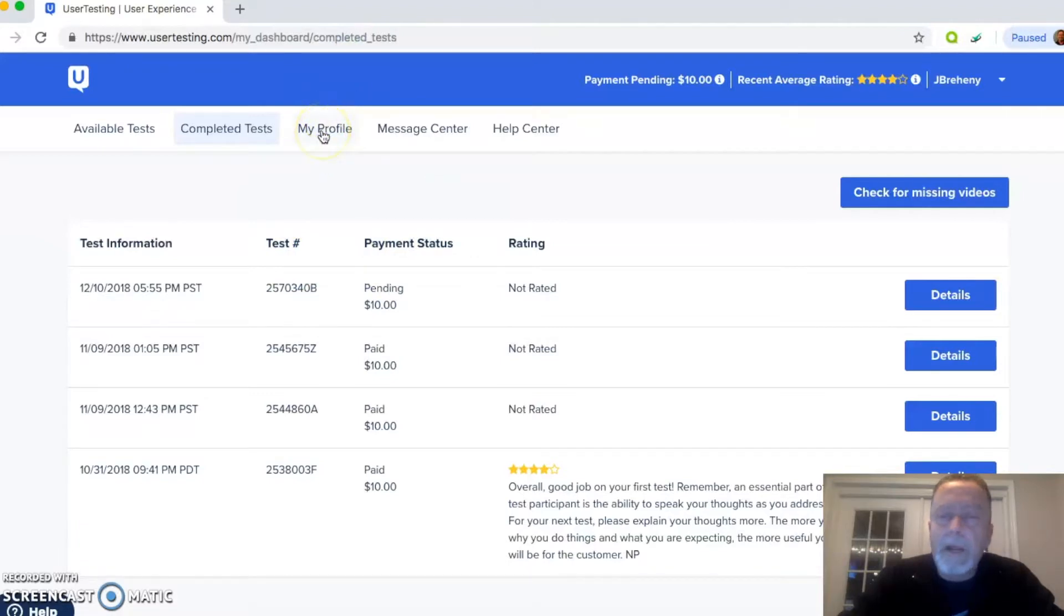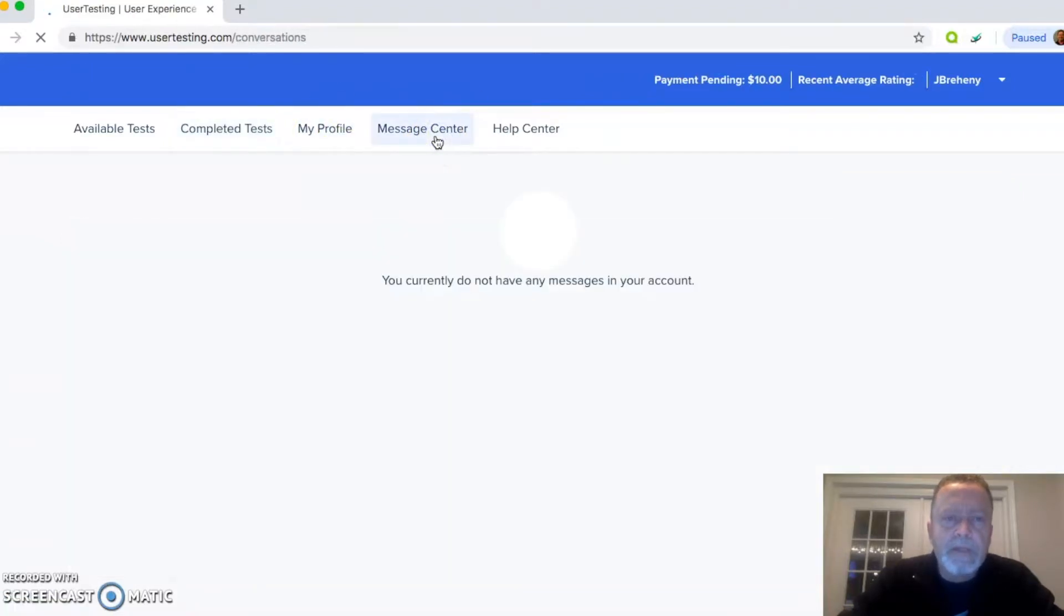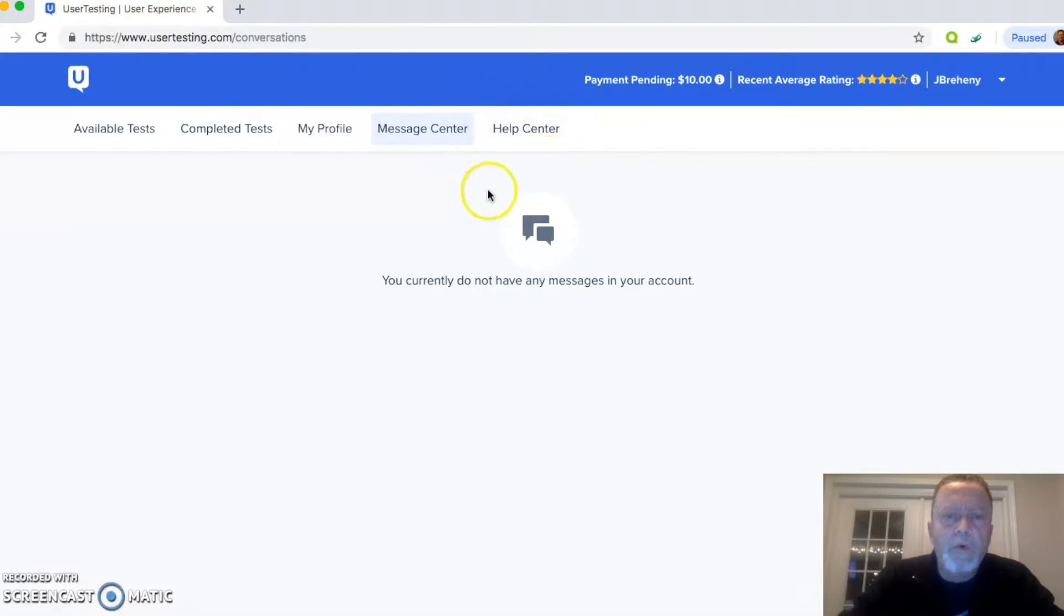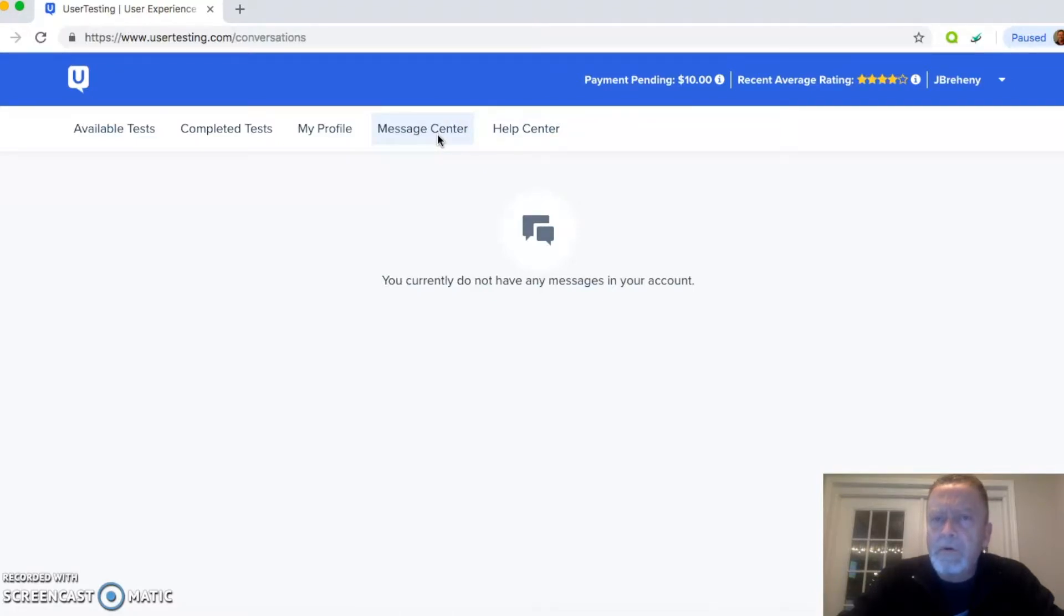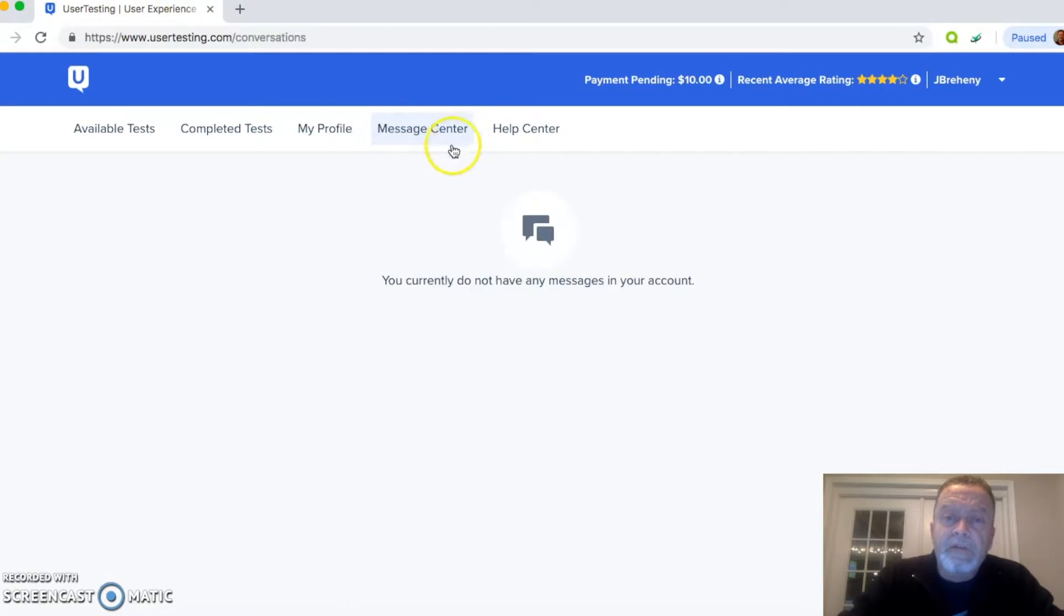Of course, then you've got my profile, which I'm not going to click on because that's my profile. So your message center, this is where you would get messages from either user testing support or if you complete a test and the website owner, the person that is paying you to review their website and comment on it, they would have some messages there as well.